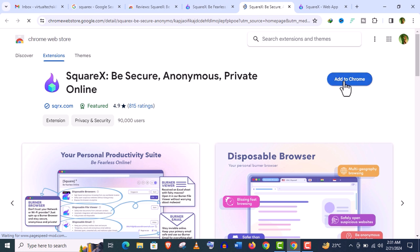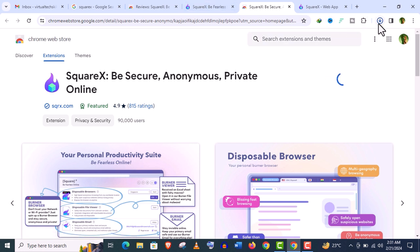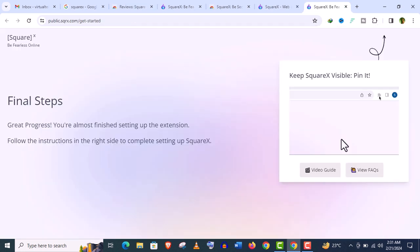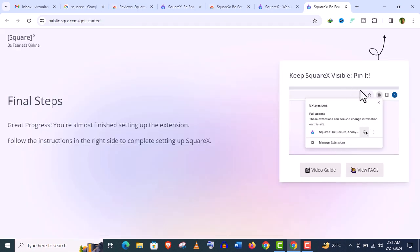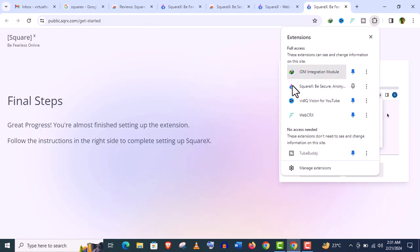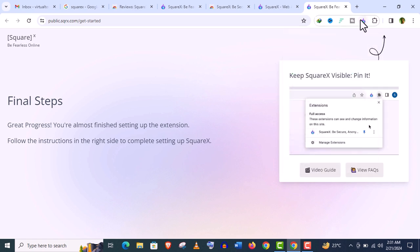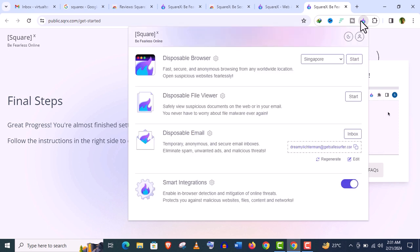Now, click on this Add to Chrome. It will take few seconds, I think. And you can see it's already installed. Just click on this pin option, so it will be shown on your browser bar. And click on this icon.